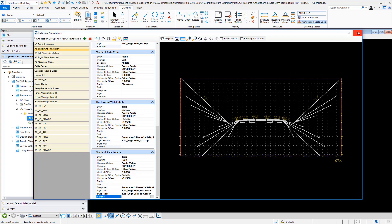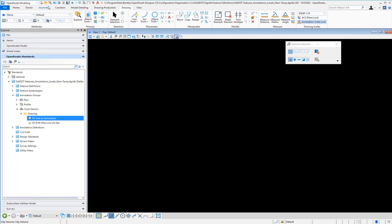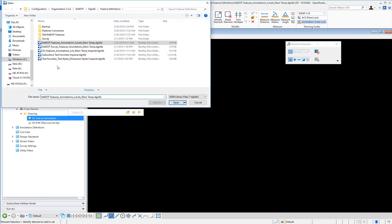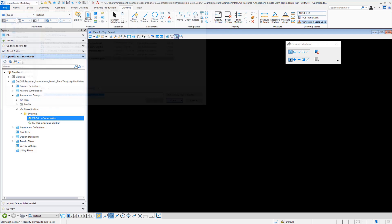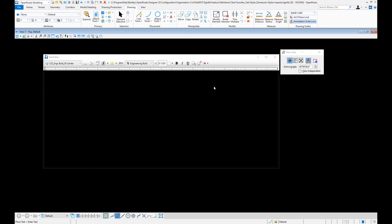Let's go ahead and close our annotation manager, then move back over to the file that contains our text favorites. Let's go ahead and open that file. Now that we're in this DGNLib for our text favorites, we want to access the text placement dialog and set the proper text style.